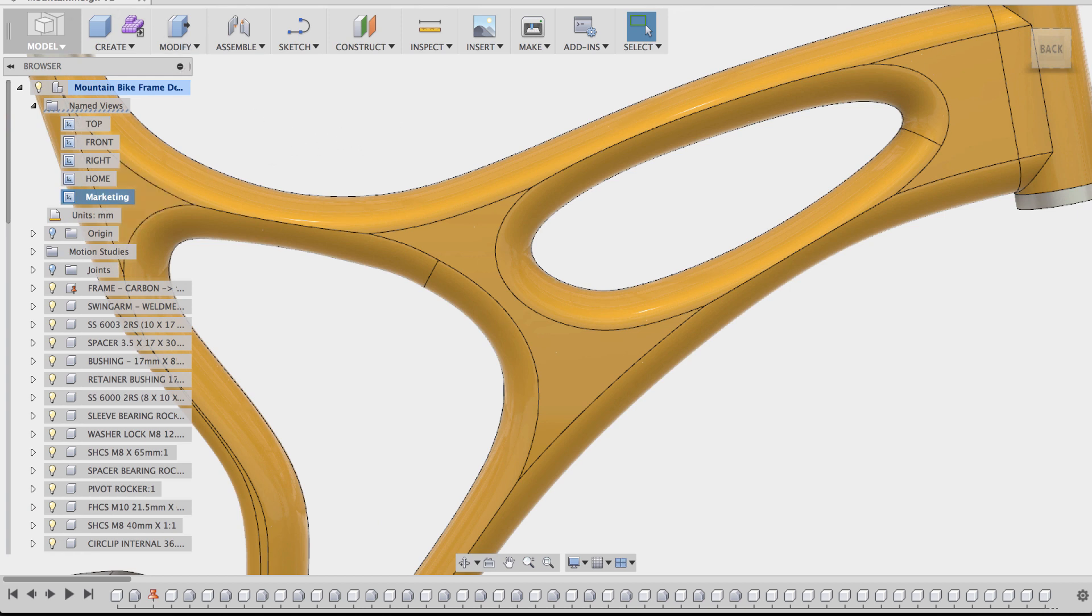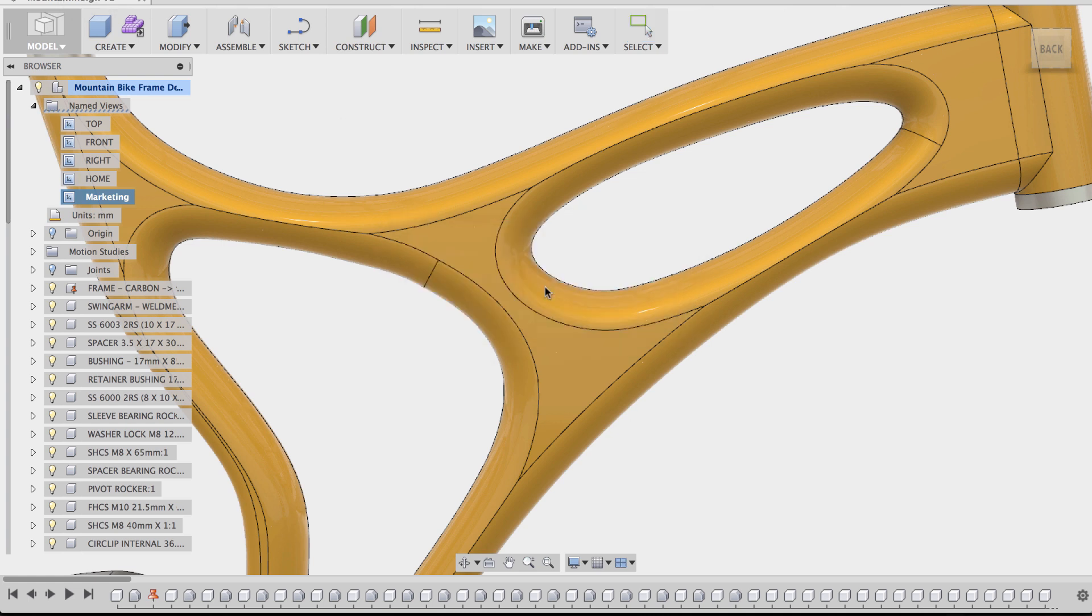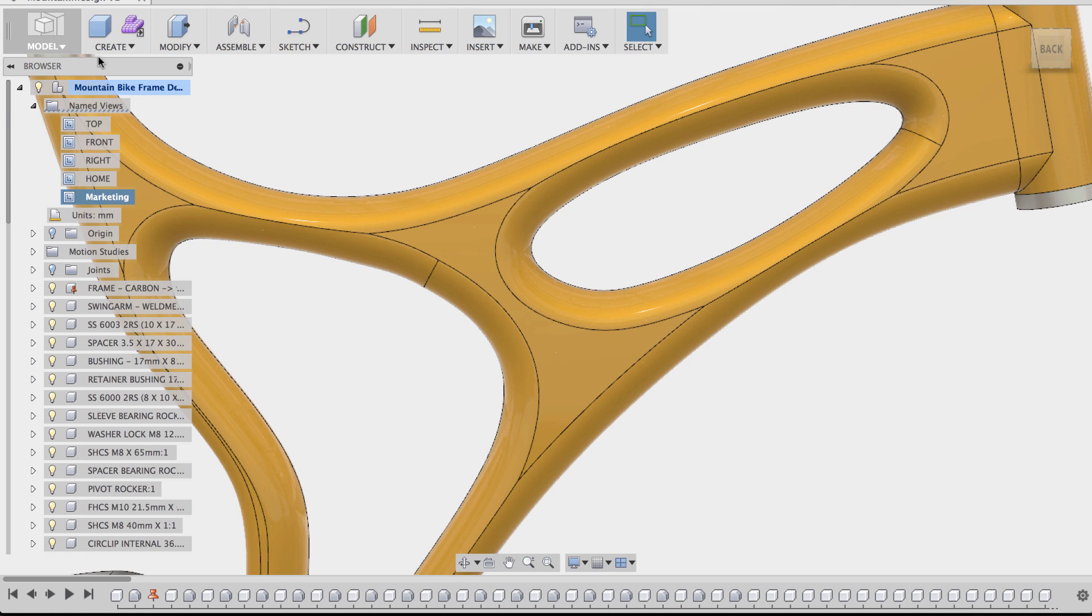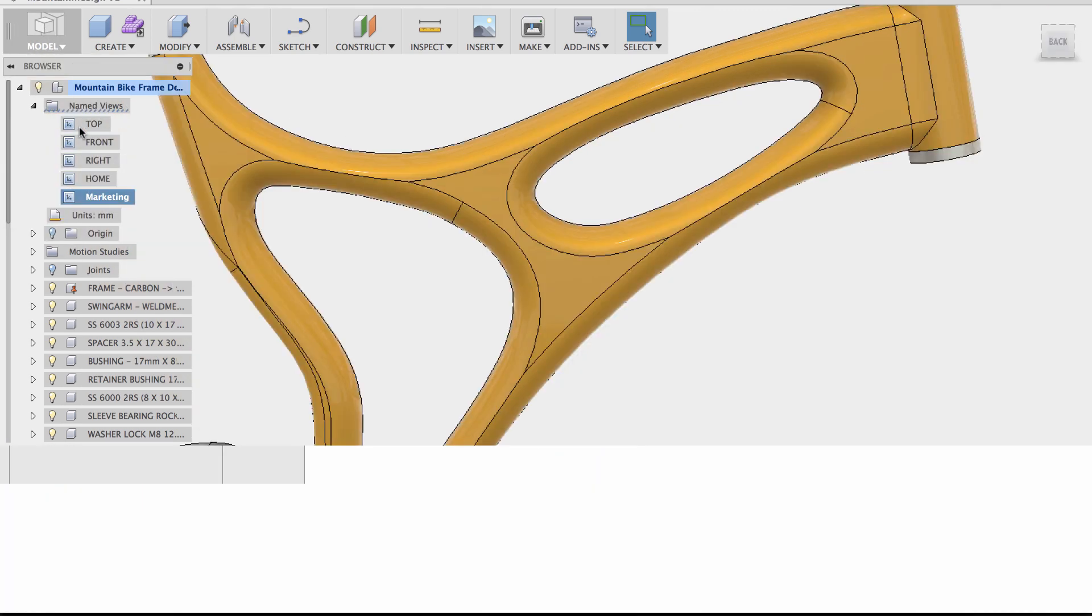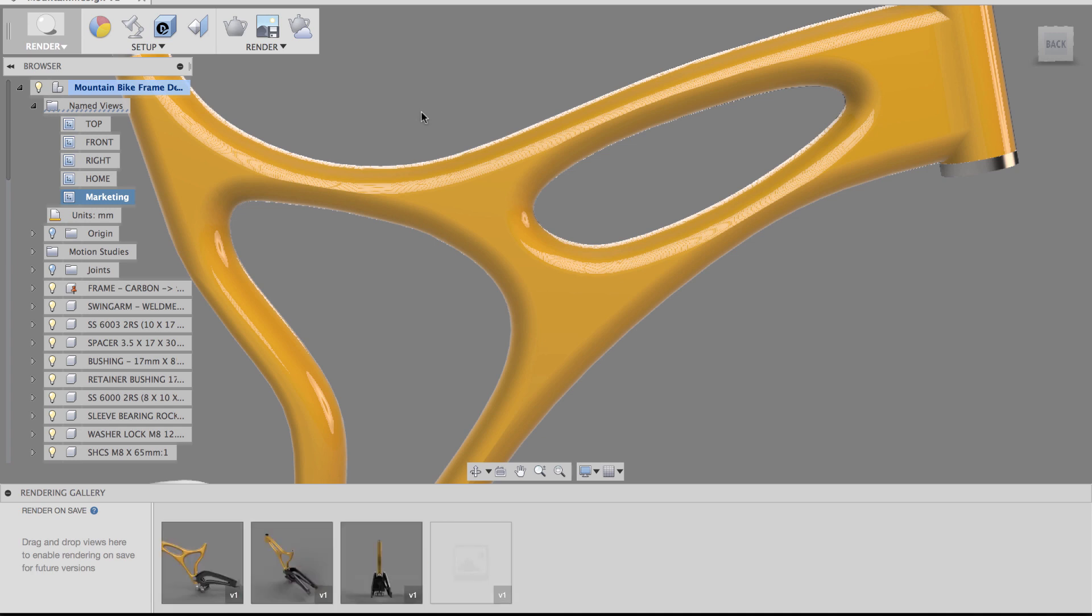I'm going to save this as a new version with this named view as part of this new edition of this version. So while it's saving, what this is going to do is also create a named view in the rendering workspace, and specifically in the cloud rendering.